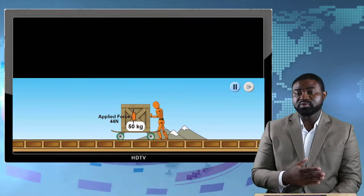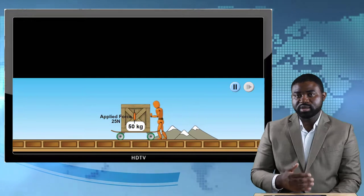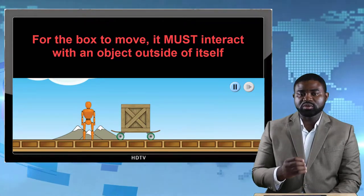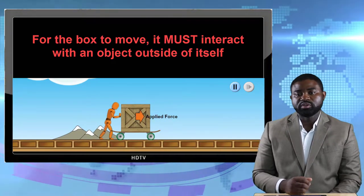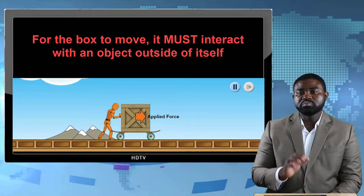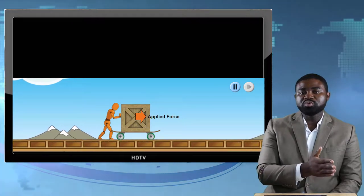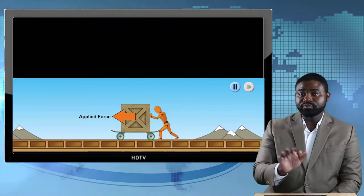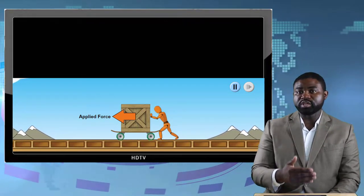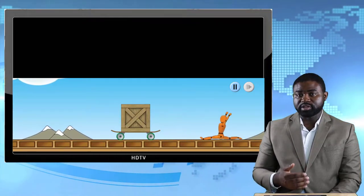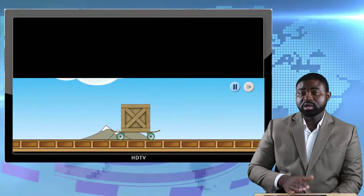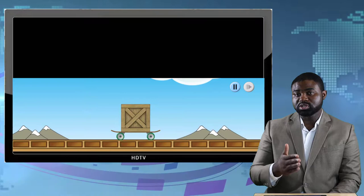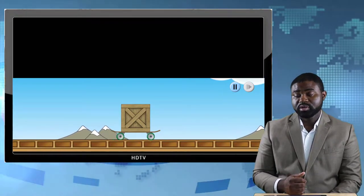Consider the box at rest on a horizontal surface — without any external influence it could not suddenly move all by itself. For the box to move, it must interact with another object outside of itself. For example, if we push the box forward, it moves forward. If we push the box backward, it slows down and eventually stops. The only reason it started moving was because we applied a force on it, and the only reason it stopped was because we applied a force in the opposite direction of motion.